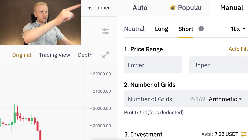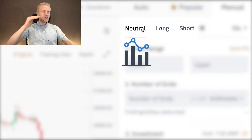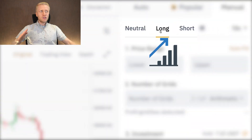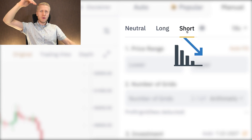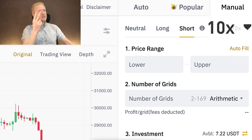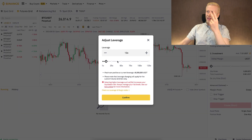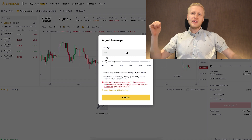With the Futures Grid bot you can earn money in all types of market situations. Neutral is perfect for sideways markets, Long makes you the most money when markets are going up, and Short makes you the most money when markets are moving down. The second difference is that you can also choose leverage, which amplifies everything.